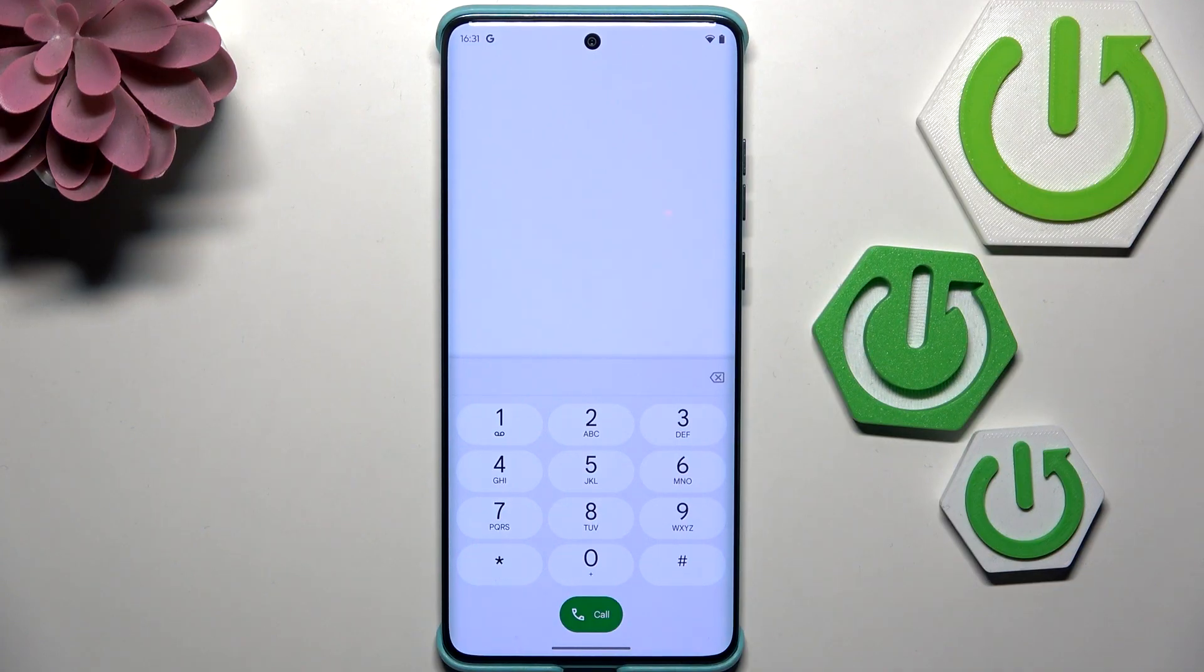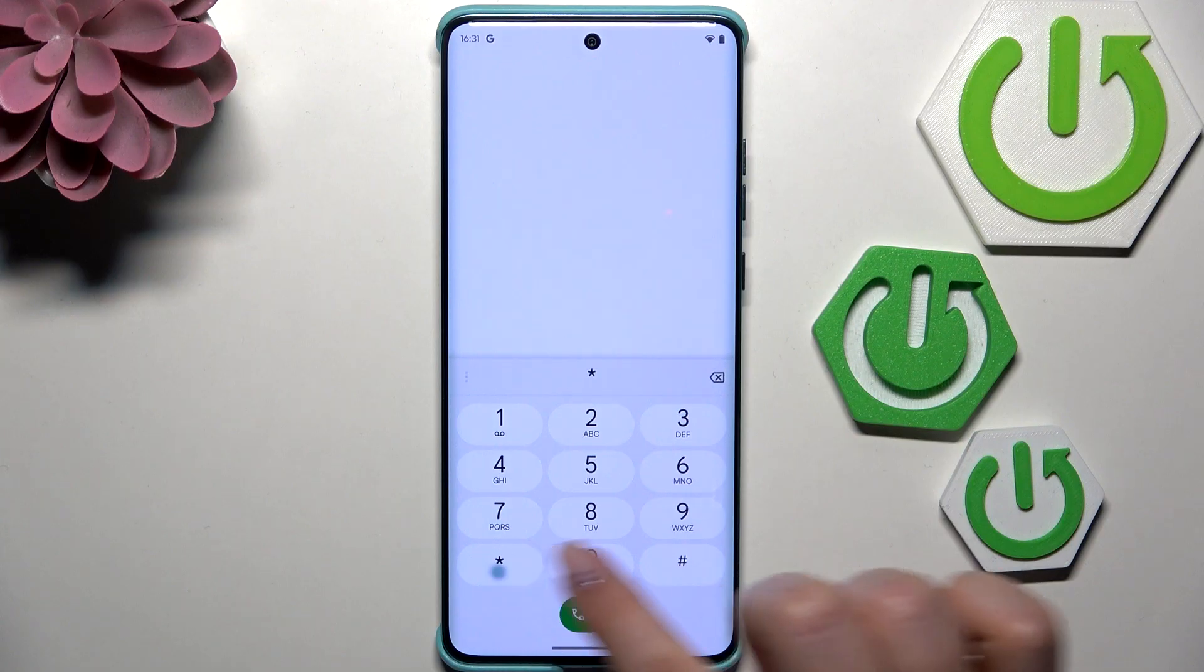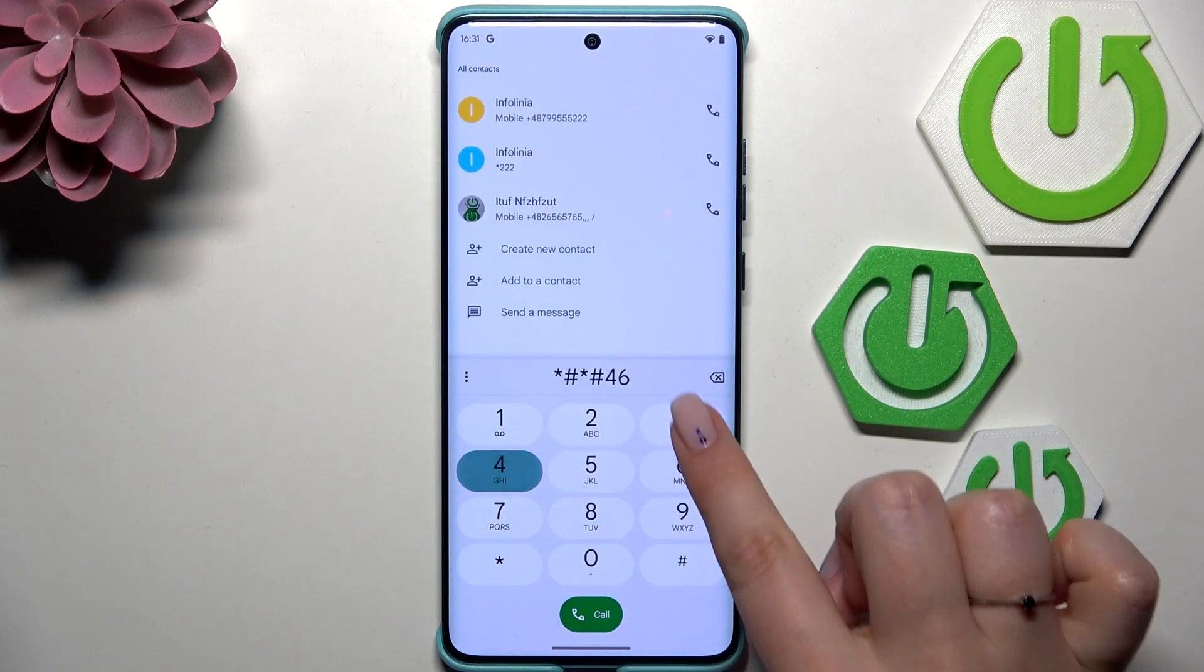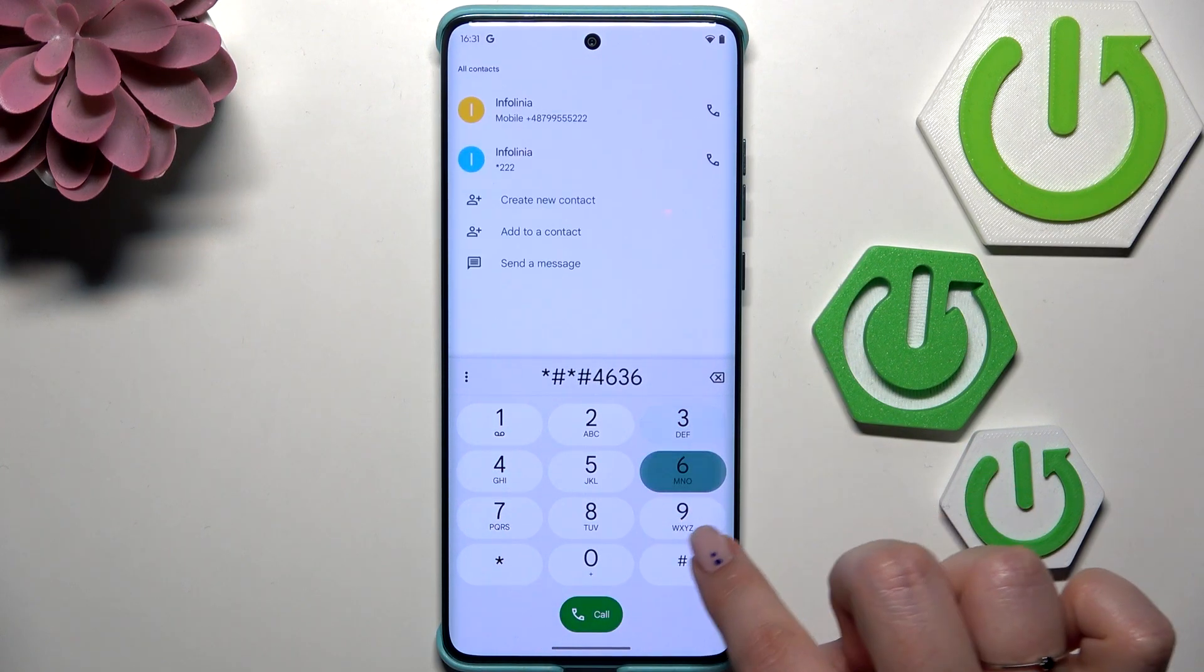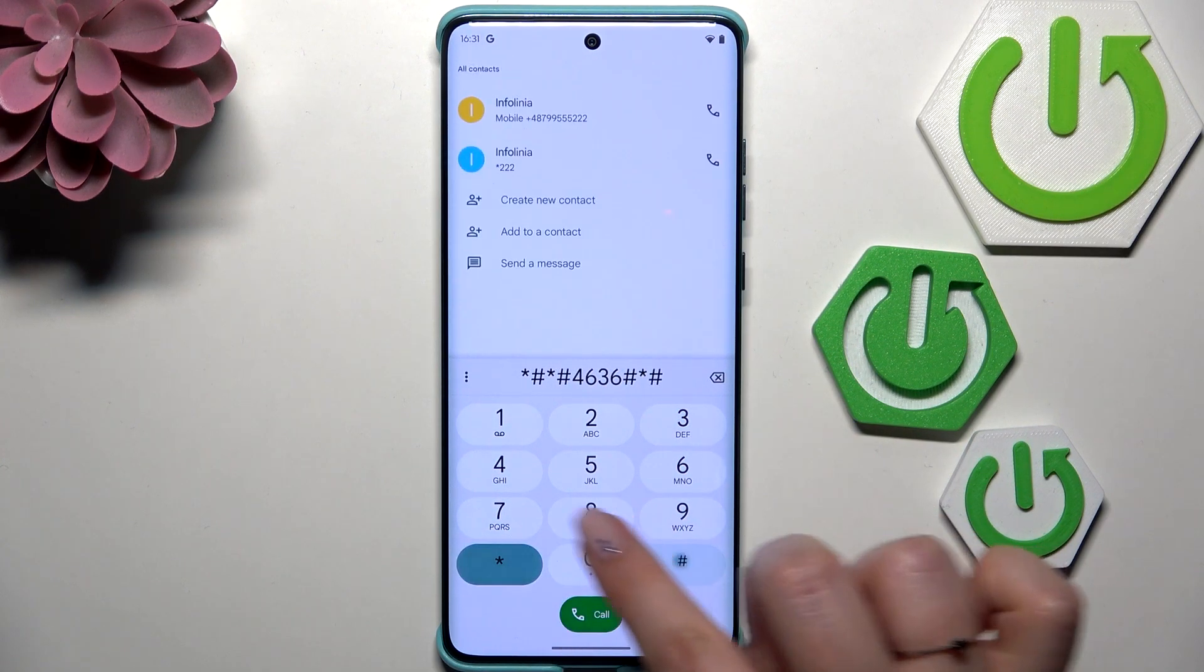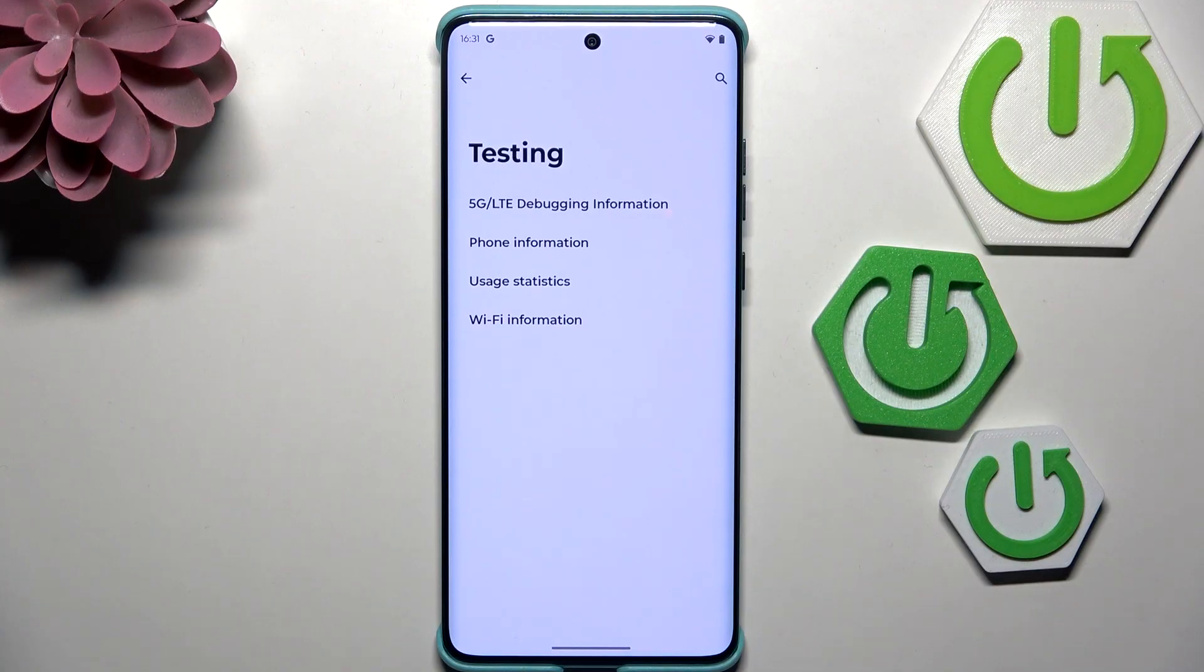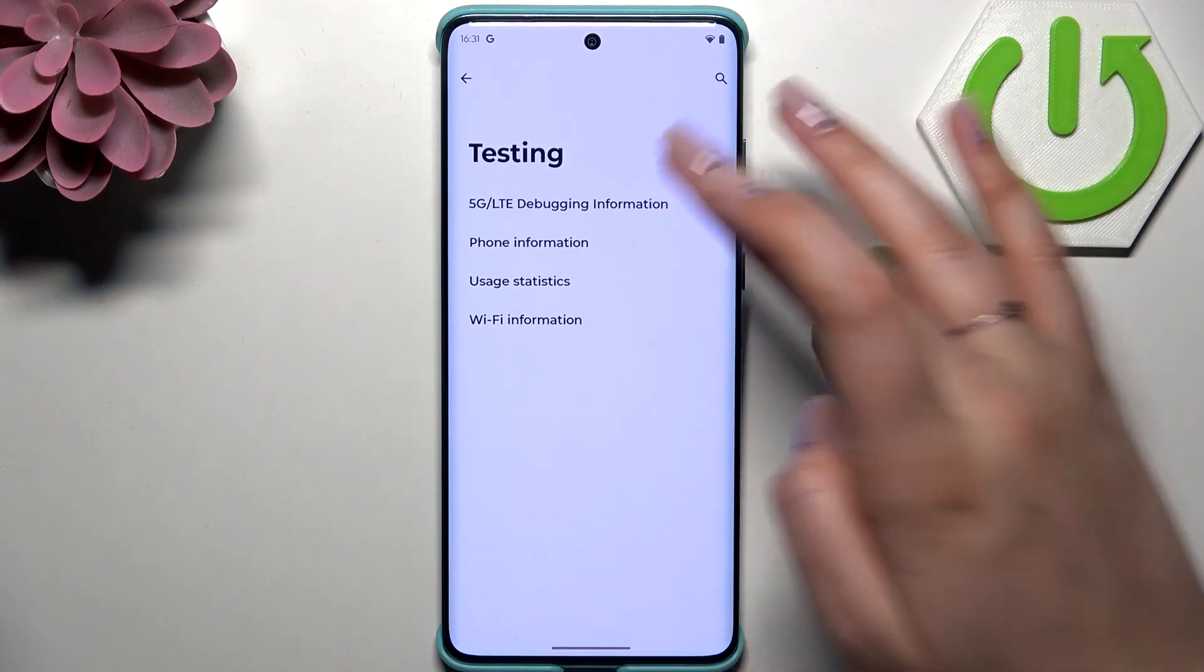Another code will open the phone information. The code is *#*#4636#*#*. Here we are in the testing mode, so we can check the debugging information. Tap on it and you've got the phone information.